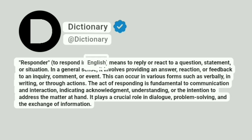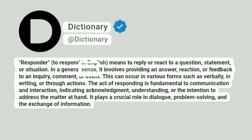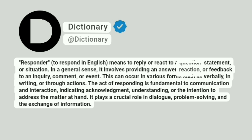Responder, to respond in English, means to reply or react to a question, statement, or situation. In a general sense, it involves providing an answer, reaction, or feedback to an inquiry, comment, or event.